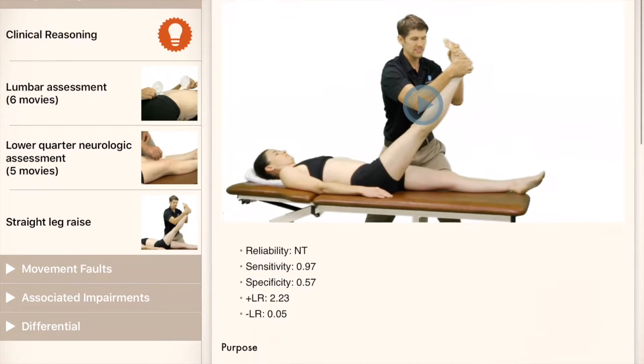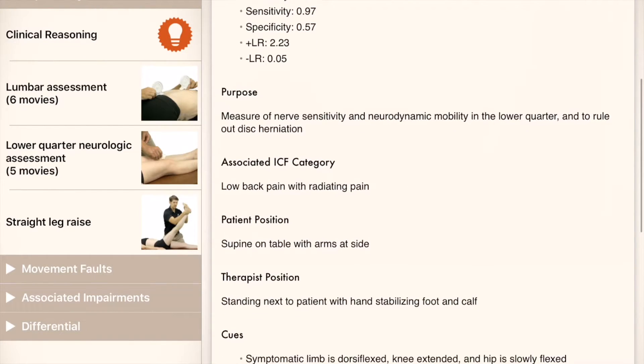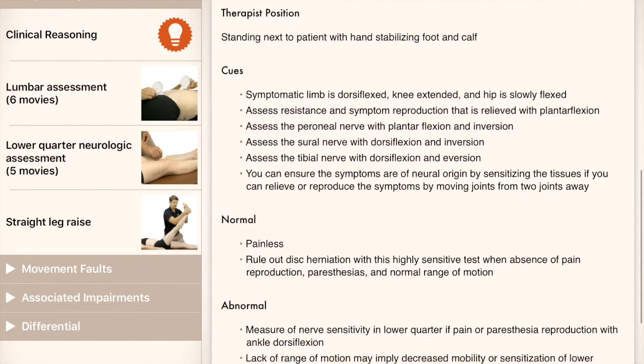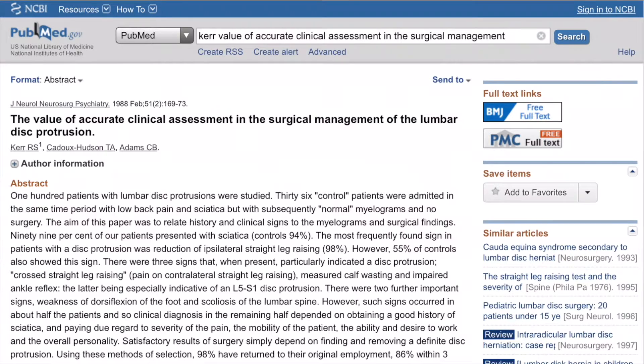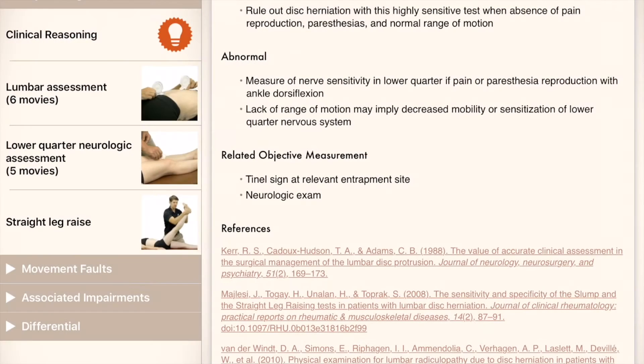You will note that there are instructions for each of the techniques, and all the techniques are linked to their PubMed abstracts for you to view the latest research at the touch of your finger.